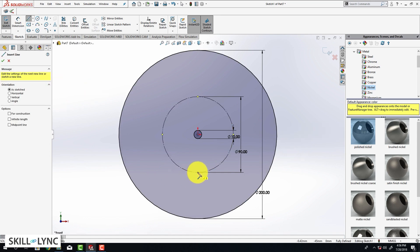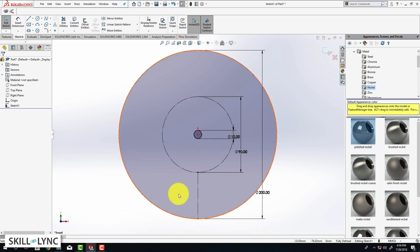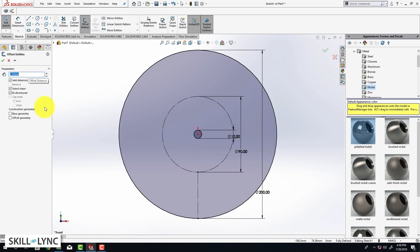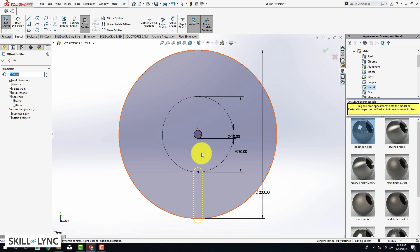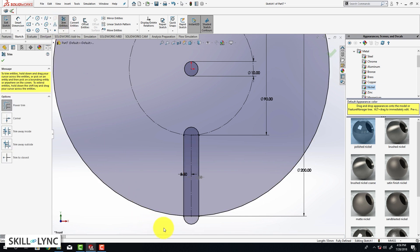Now we are going to draw a line from one point to another, hit escape, and make it a construction geometry by right clicking. Next we are going to offset this line using offset entities — put in a value of 5.5 mm and select the line. This creates a bidirectional offset with cap ends, meaning the offset takes place in both directions and we see two little arcs on the top and bottom. When we click OK the sketch is fully defined.